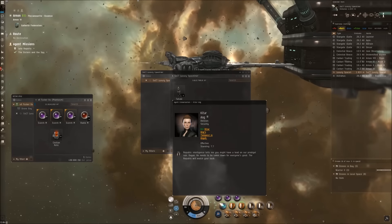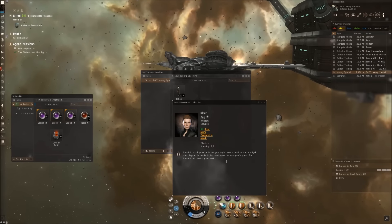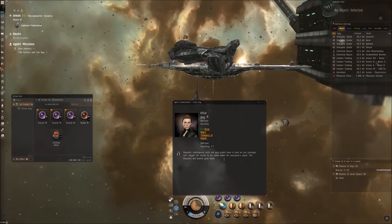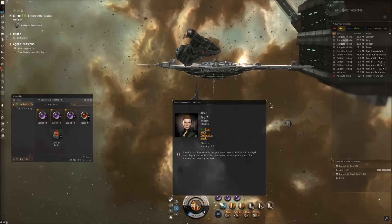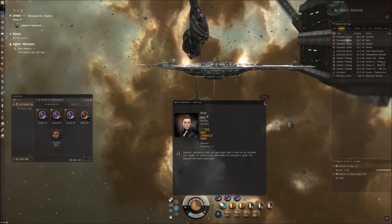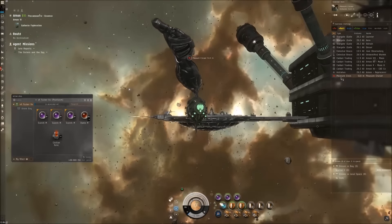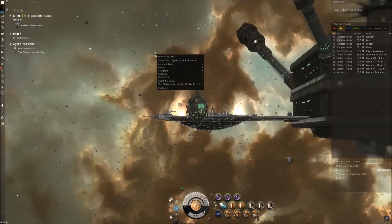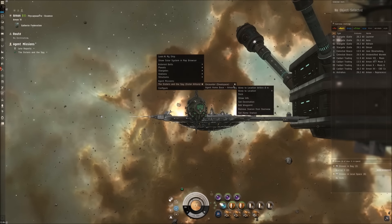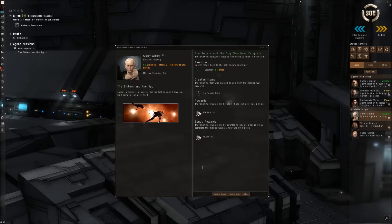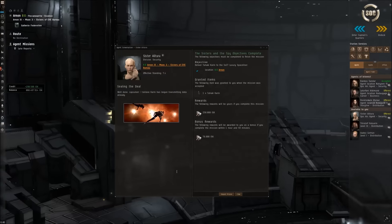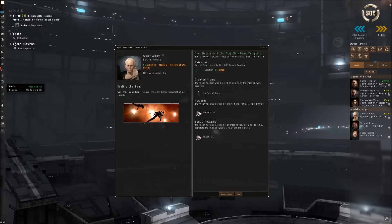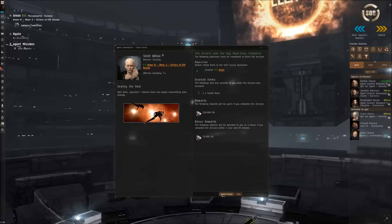Republic intelligence tells me you might have a lead on our prodigal son Dagan. He needs to be taken down for everyone's good. The Republic will watch your back. This just became red and vanished. Let's head back. Complete mission. Well done, capsuleer. I believe Karen has begun transmitting data already.